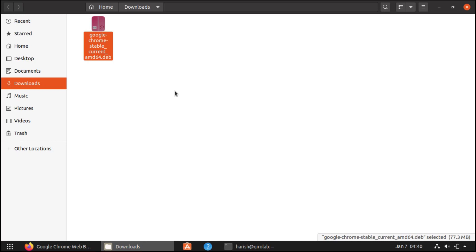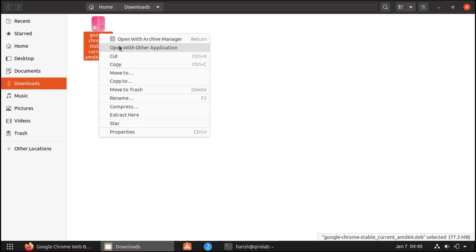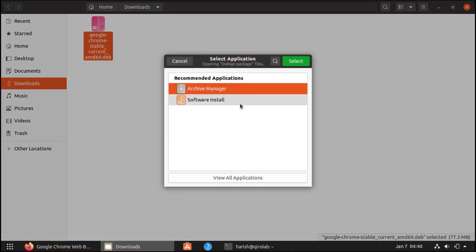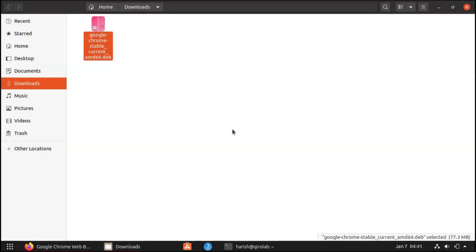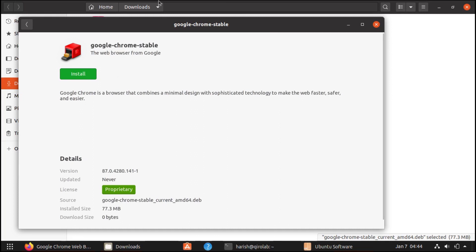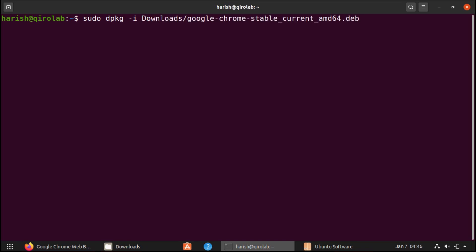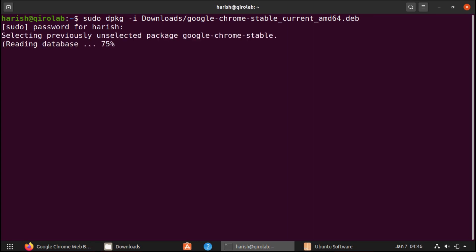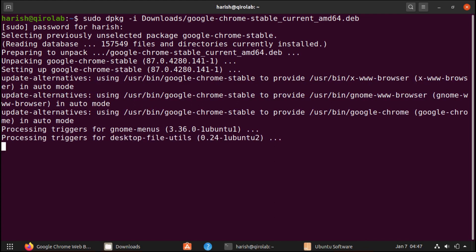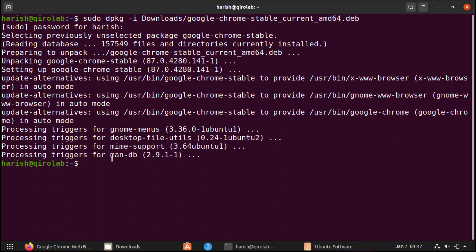Right-click and open with another application, then select the software installer. Now from the software installer, just click the install button and it will install the Chrome browser. To install it from the command line, you need to run sudo dpkg -i and then pass the location of the .deb file — in this case it is in the Downloads directory. Now press enter and enter the password. Now it is going to install it.